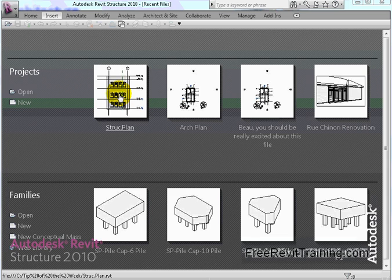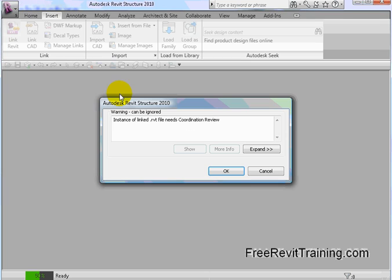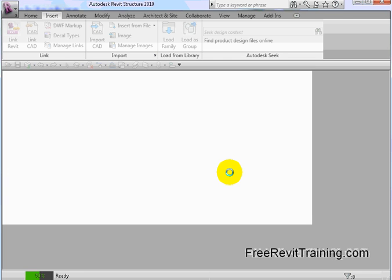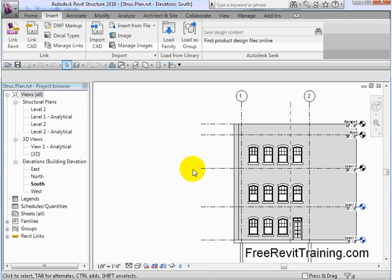So structure guy comes in and says, OK, let me open this up on Monday morning. When he opens up, being that we were monitoring, I probably should have changed some levels too, but you'll get the gist of it. When we crank this up, it's loading in that link. And again, instance of link needs coordination review. This is where that monitoring comes in, which makes it nice. So it opens up and we could have went right into it then.